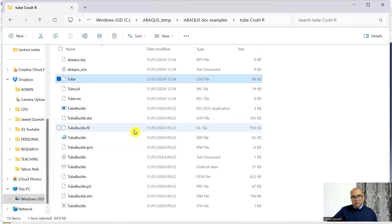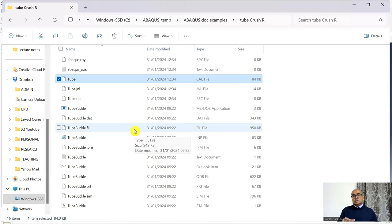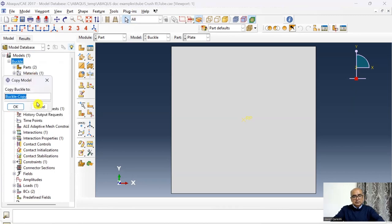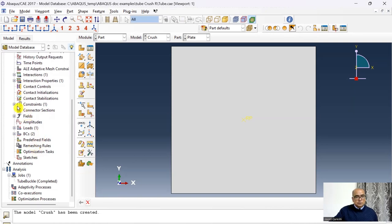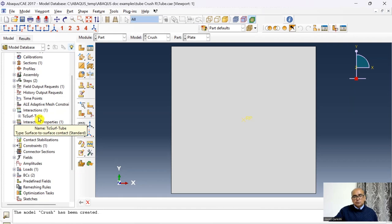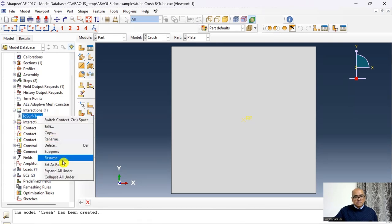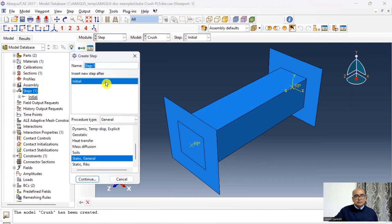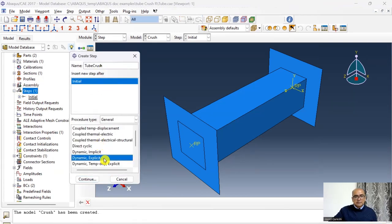After running the analysis, the file 'tube buckle.fil' has been created because we added the *NODE FILE, U keyword. This .fil file will be used to add geometric imperfections to the crushing model. It is important that this file stays in the same working directory. To create the crushing model, copy the existing model and rename it 'crush'. Delete the top-surface-to-tube interaction, as it was created for Abaqus Standard and will not apply in the Explicit dynamic solution. Also delete the 'tube buckle' step and create a new dynamic Explicit step called 'tube crush'.